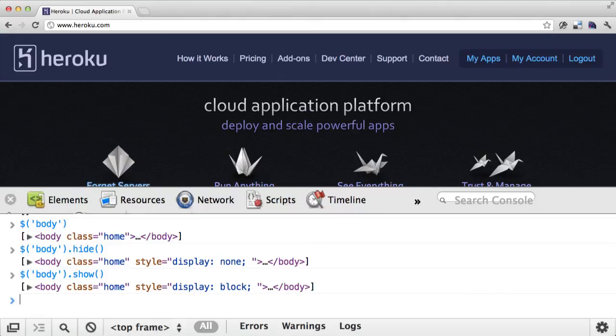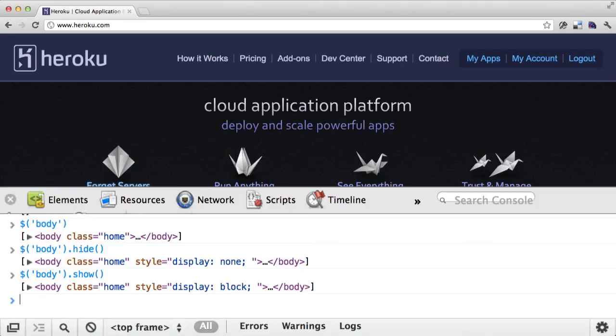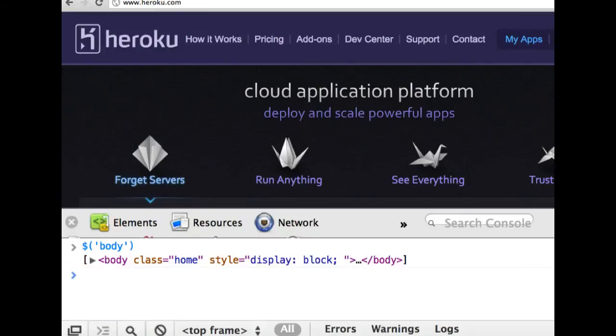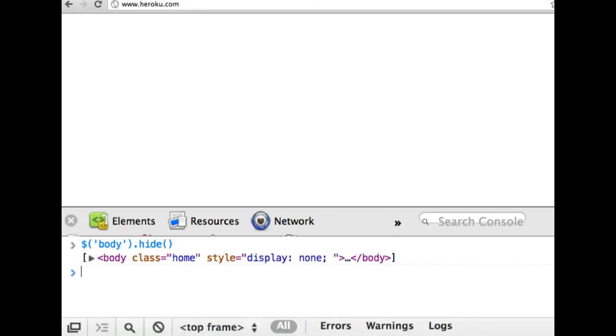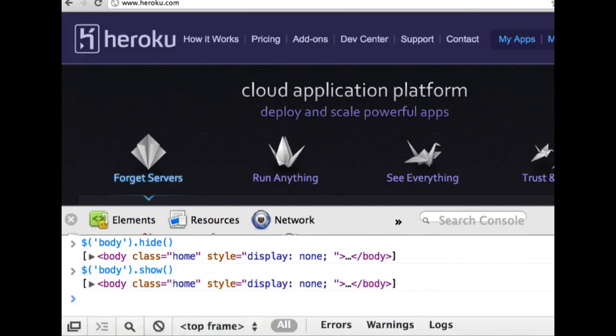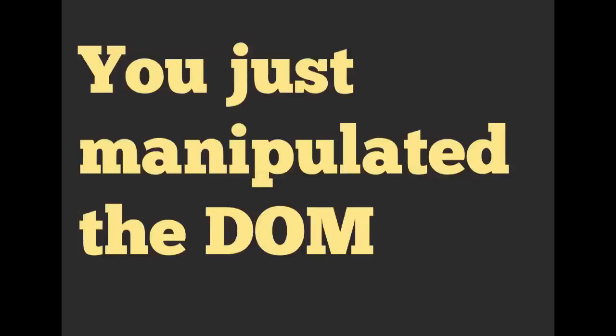So jQuery is pretty flexible, pretty relatively easy once you get the hang of it. And we're going to be doing an exercise on it in a little bit. And again, we didn't just hide the Heroku.com webpage for everyone on the internet. You only hid it on your local computer. So it only happened on your client. Let's go back to the slides and keep on going for just a bit.